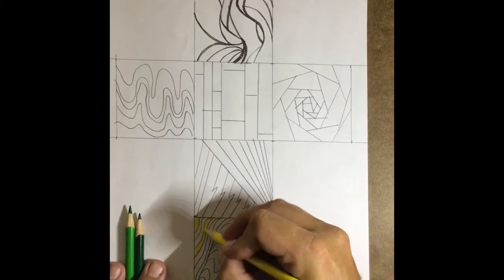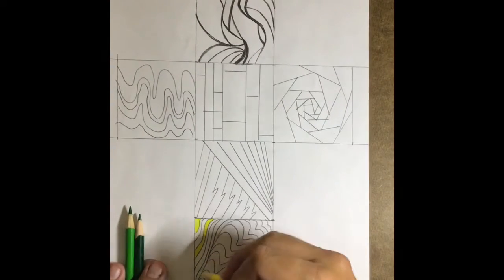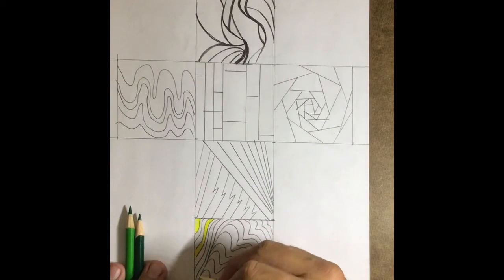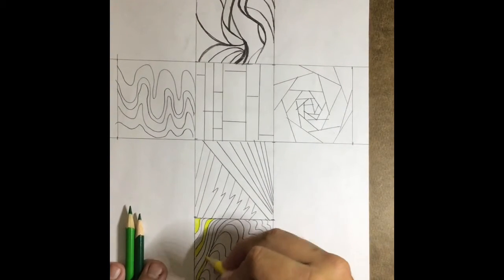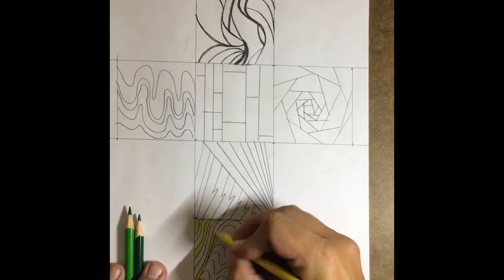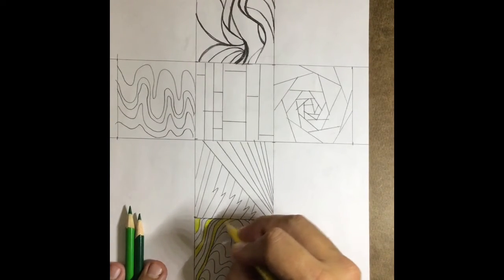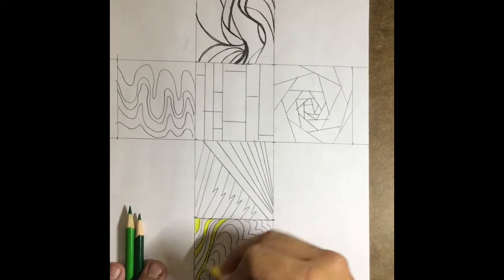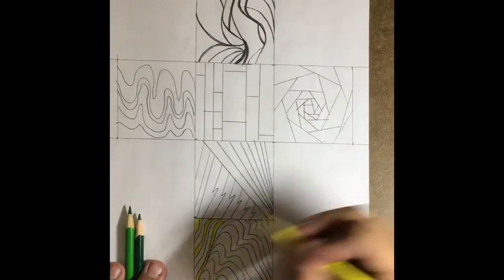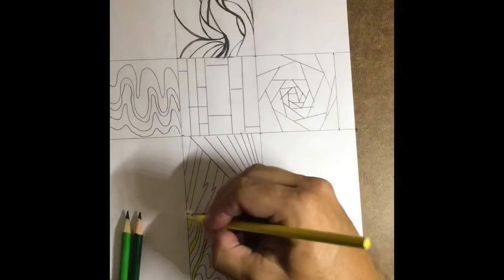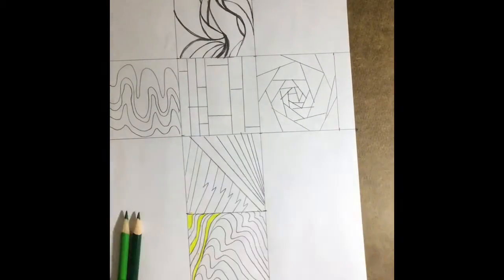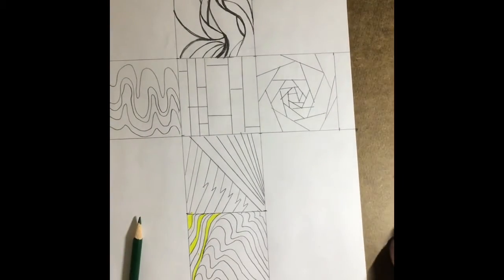All right. Now, I'm not going to make you guys watch me color the entire thing. I will show you what my finished piece looks like, but what I want you guys to do is go ahead and start working on yours and fill in all those little boxes with color schemes of some kind.